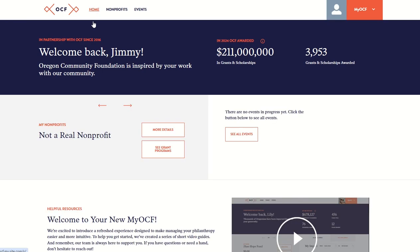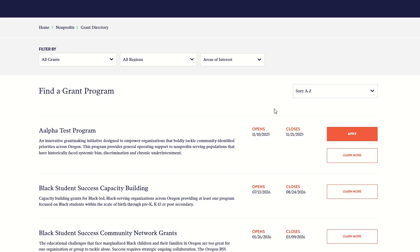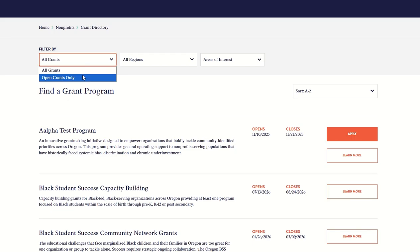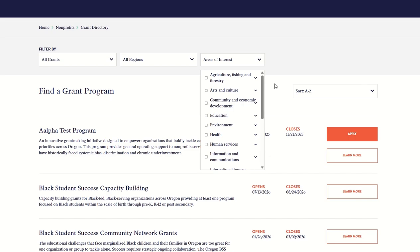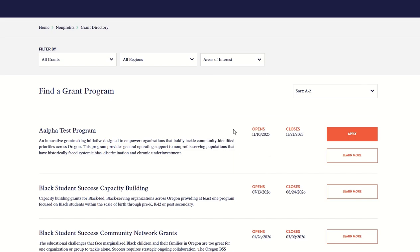From the homepage, find your organization and click See Grant Programs. If you'd like to narrow down programs to those with open applications, you can filter by Open Grants Only. You can also filter by Region and Area of Interest. If you'd like more information about a particular program, including eligibility requirements, click Learn More.